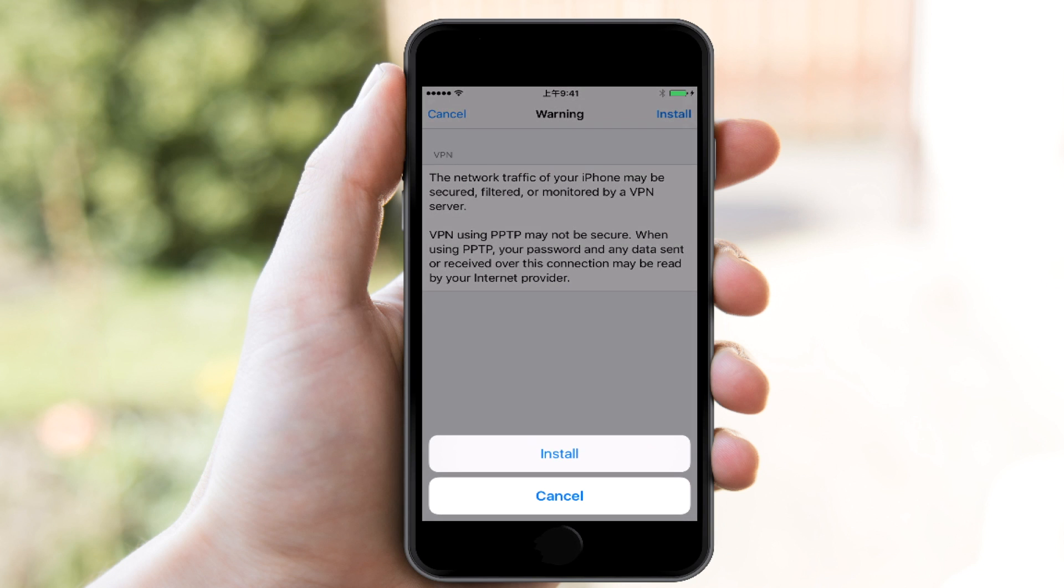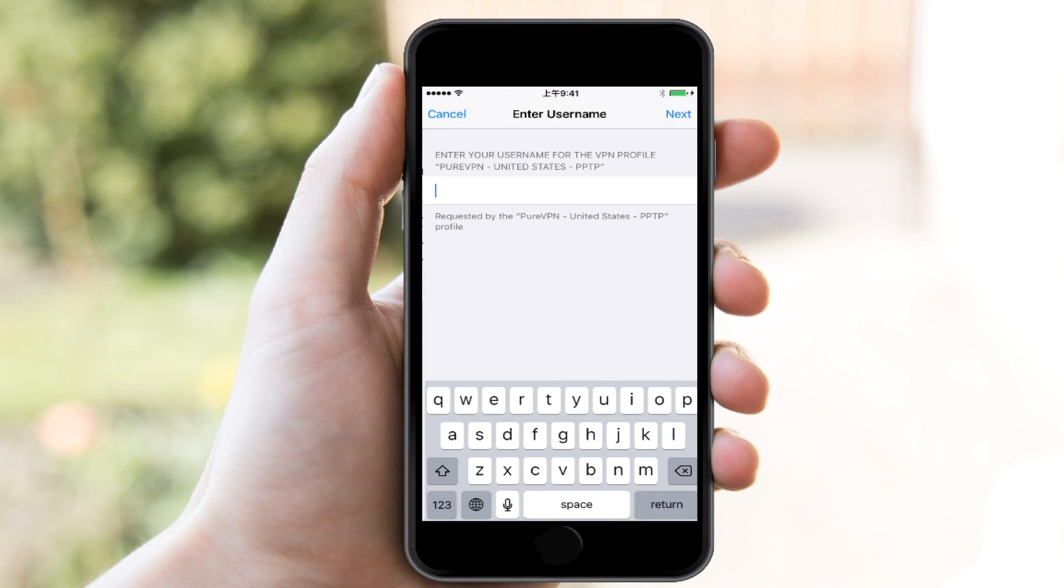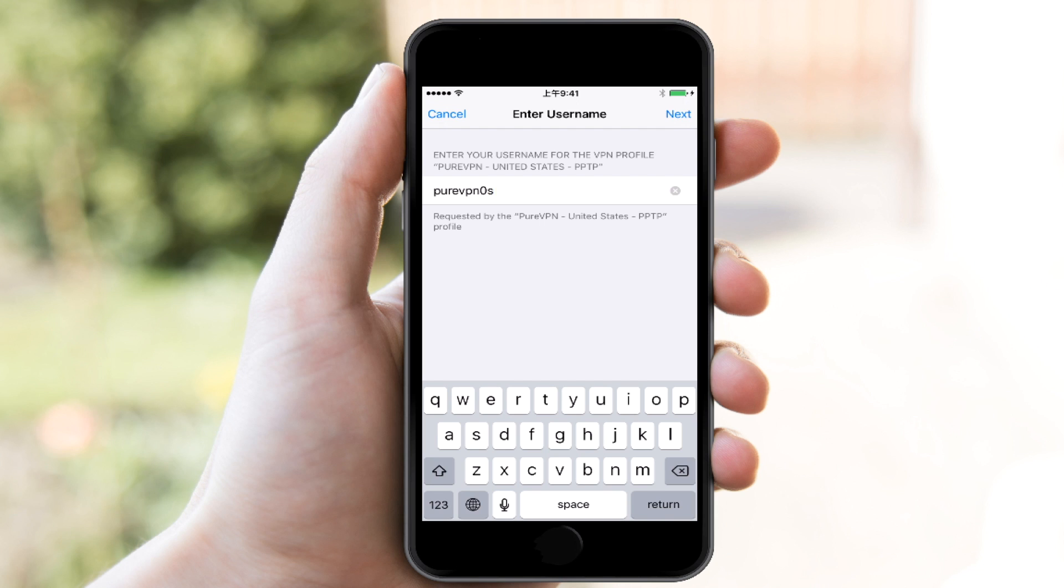Now, the annoying thing here is that they're again going to ask me for my username and password. This is not normal for VPNs. And again, this may have already been fixed by the time you're watching this. Most VPNs, that type of information gets downloaded with the server...